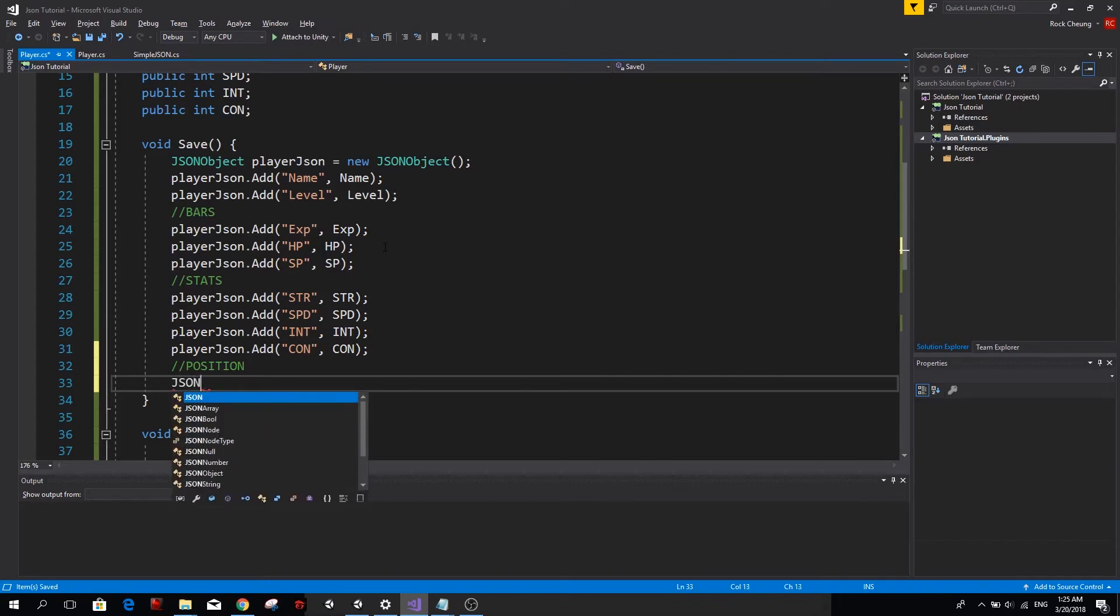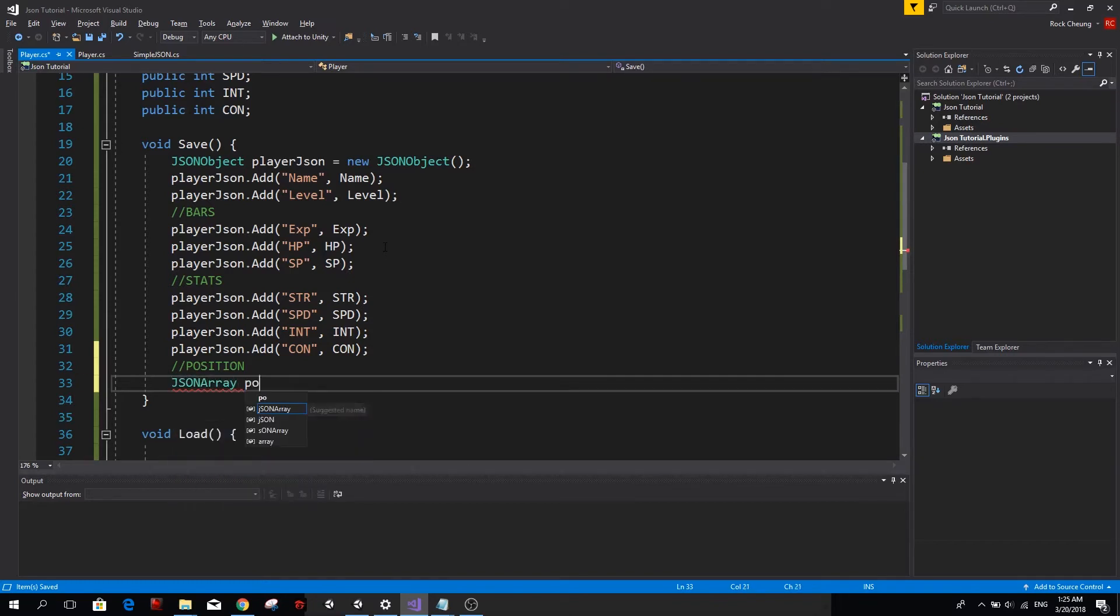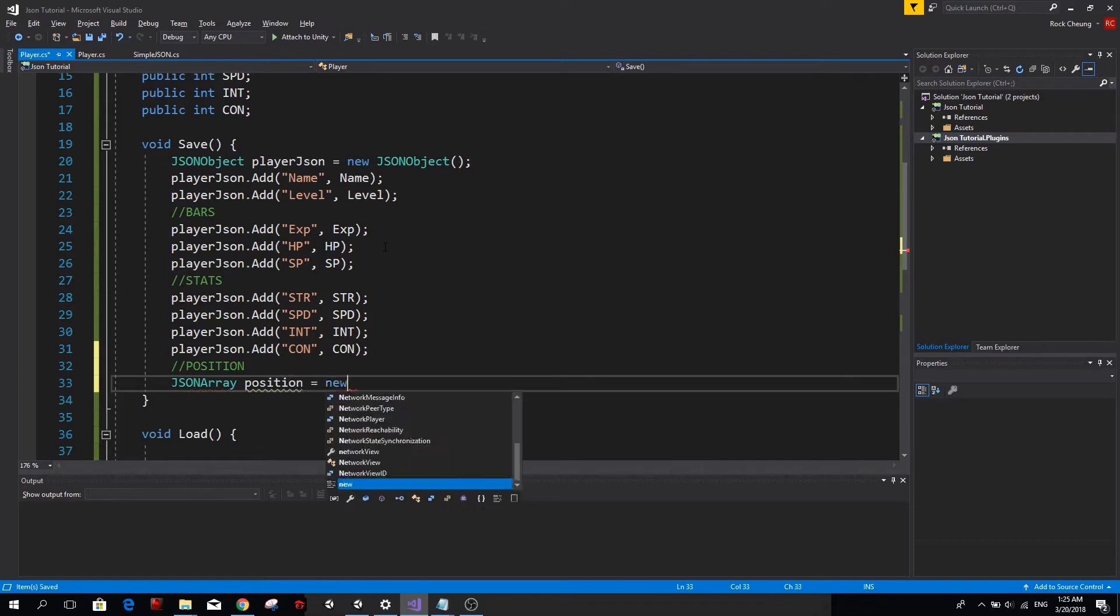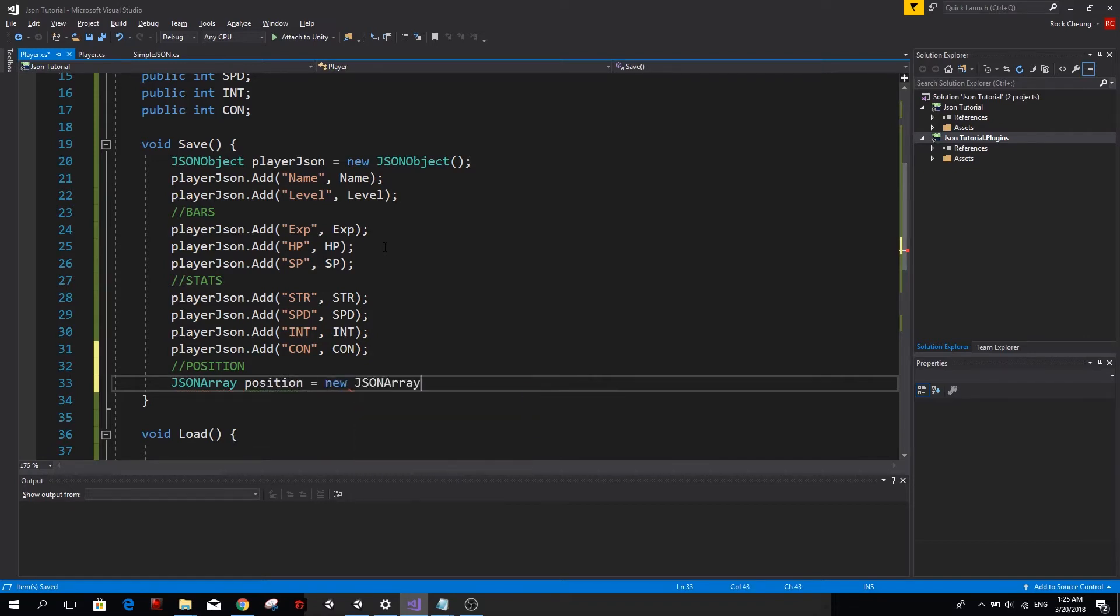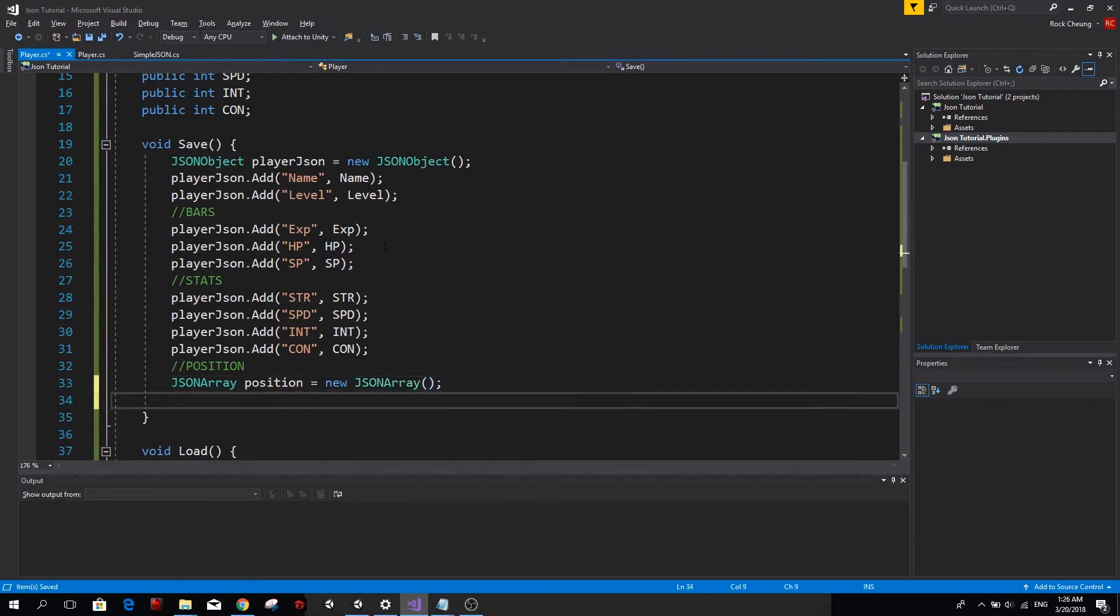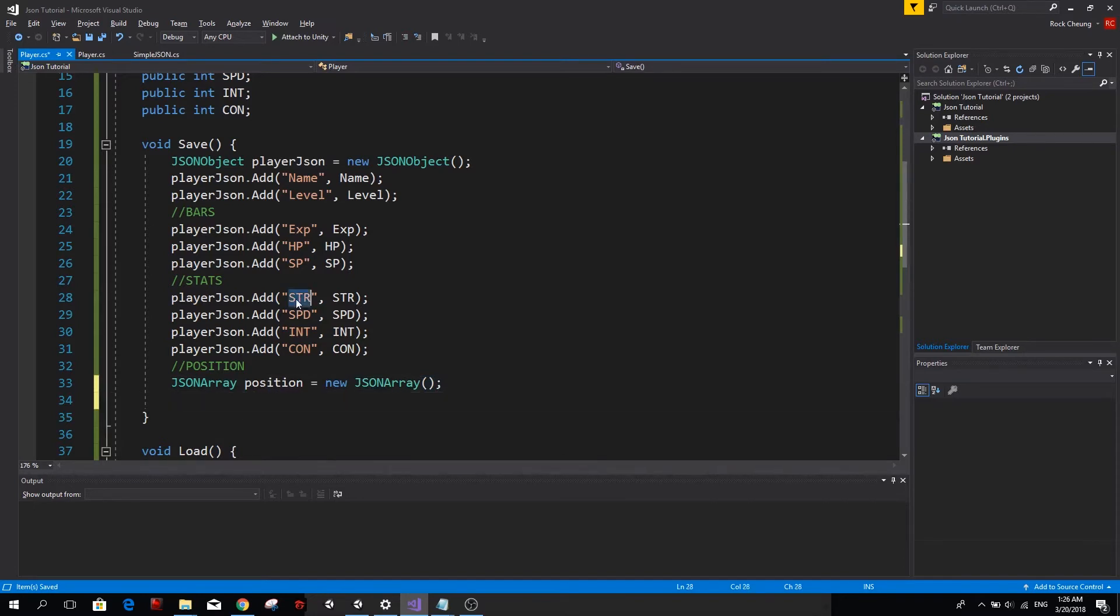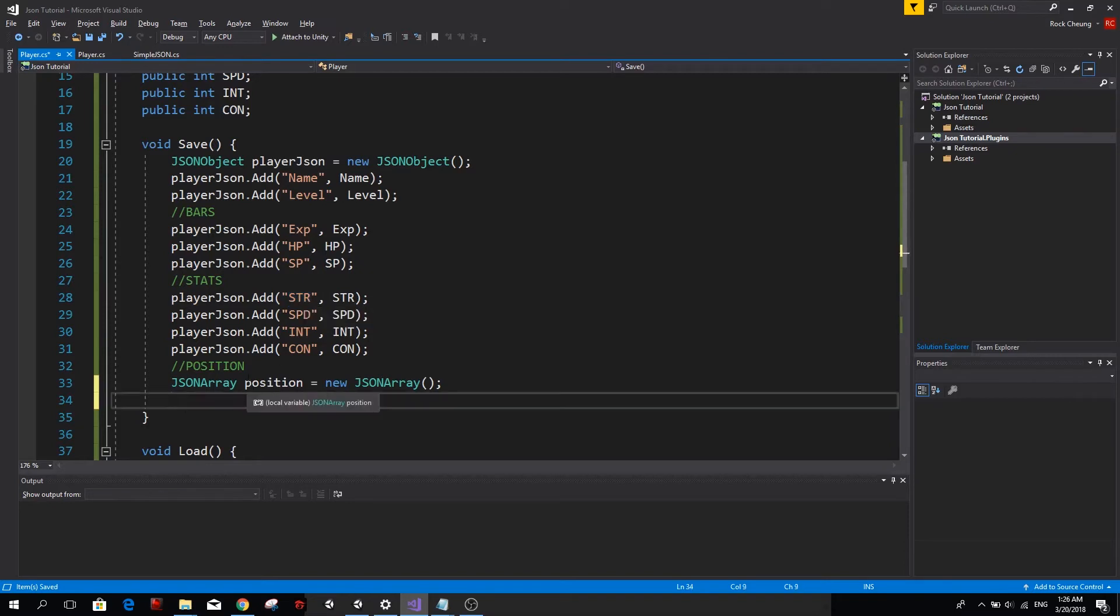For saving the position, we're going to use a JSON array since the position is actually a vector three, which is kind of like an array with three values. So let's go ahead and do that. We want to create a JSON array. Just like when we created the JSON object, we're going to call it position and we're going to make it equals to a new JSON array.